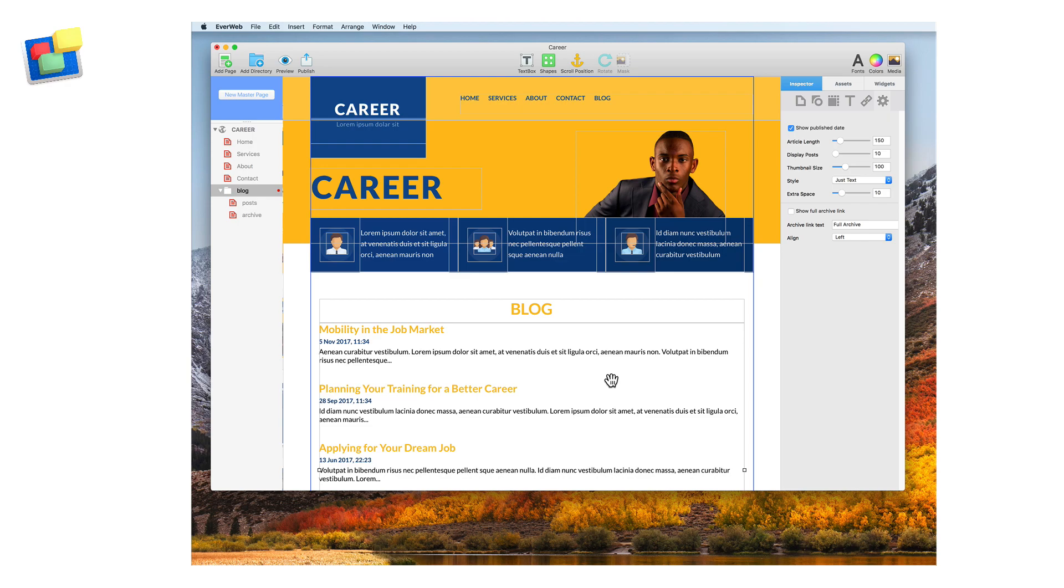In this example, I'm going to modify the blog page from Evweb's built-in Career theme template.